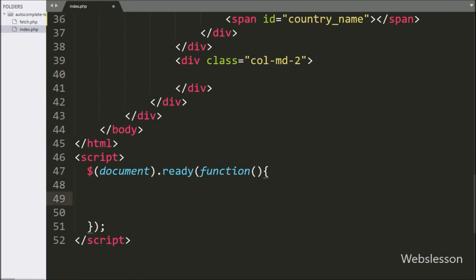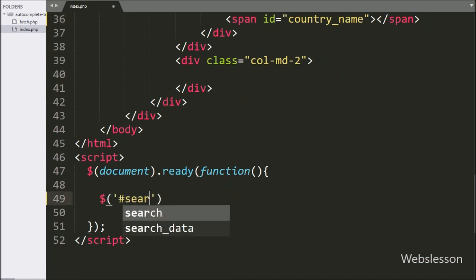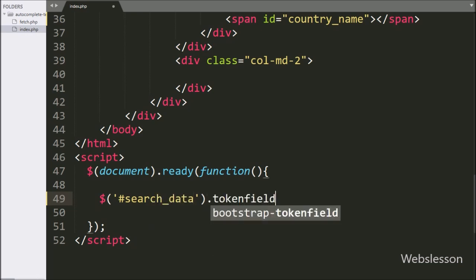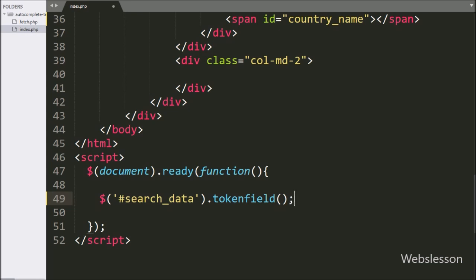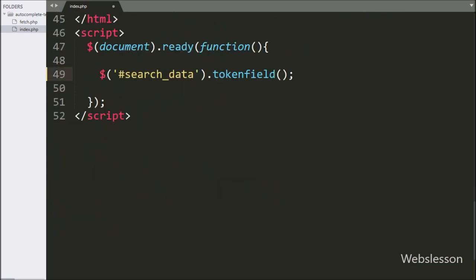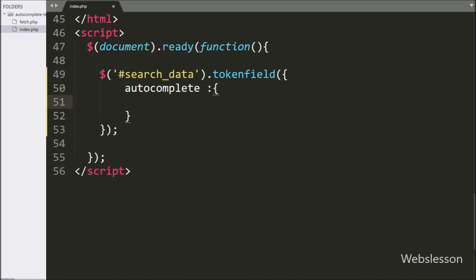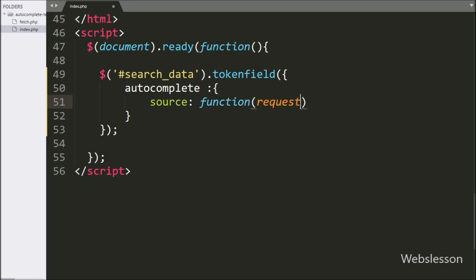Now we have moved to write the jQuery code. Here we have written the textbox ID 'search_data' with the tokenfield method — this method will initialize the Bootstrap Token Field plugin. Under the method, we have written the autocomplete option. This plugin uses the jQuery User Interface Library autocomplete plugin to make the auto-complete textbox. Under this option, we have written a source callback function with two arguments: request and response.